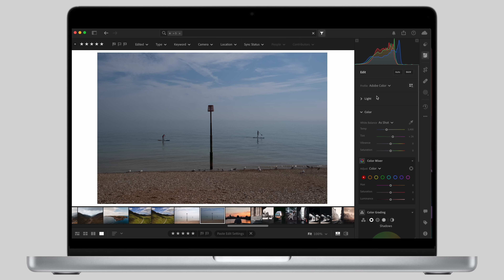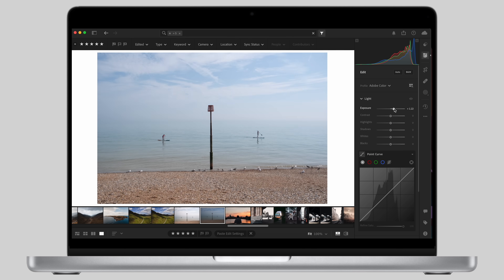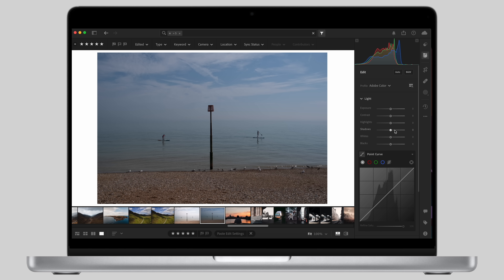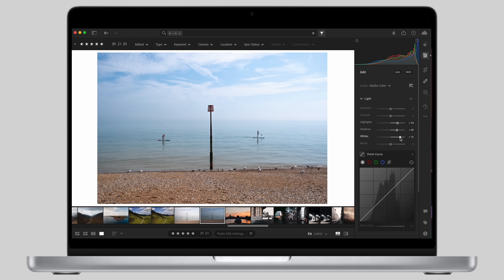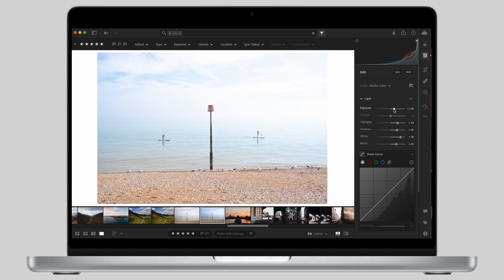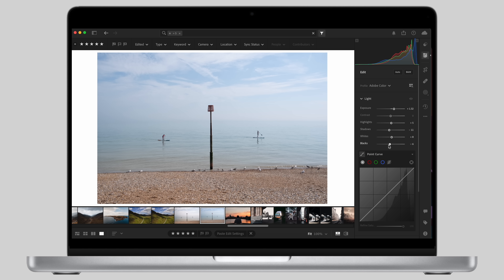The first step is to set the correct exposure and white balance. In many cases this will be good straight out of camera. However in some scenarios like shooting in harsh light or snowy conditions you can get an image where the exposure is not optimal. If you start editing your shadows, whites, blacks, and highlights before you set the general correct exposure, you're shooting yourself in the foot because sooner or later you will have to fix the global exposure.